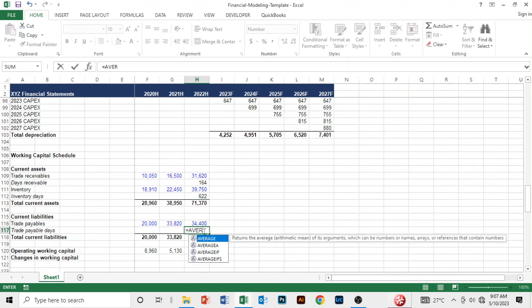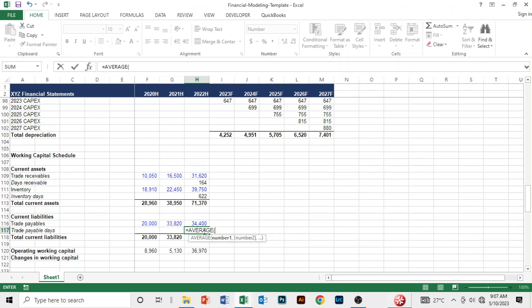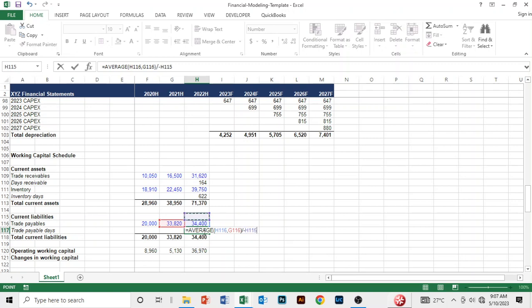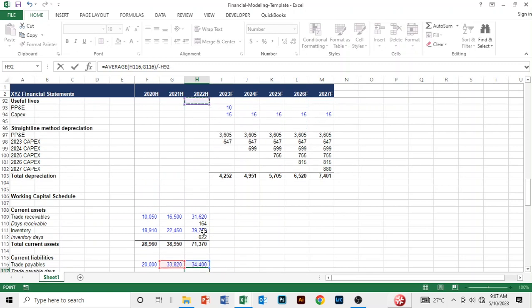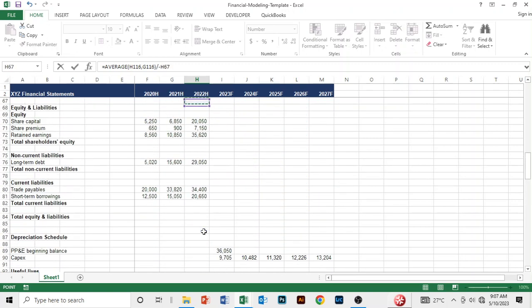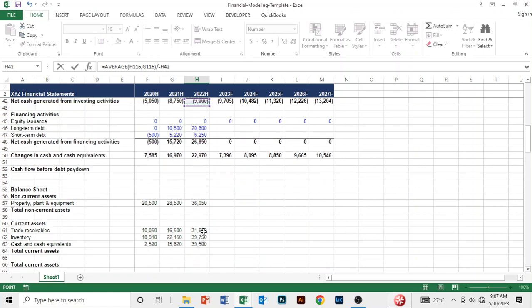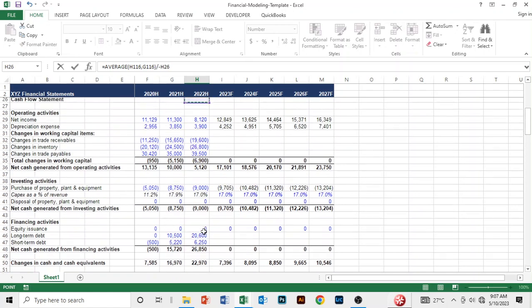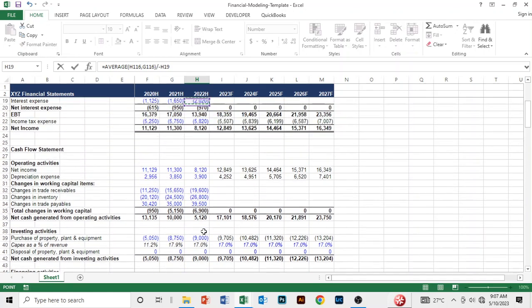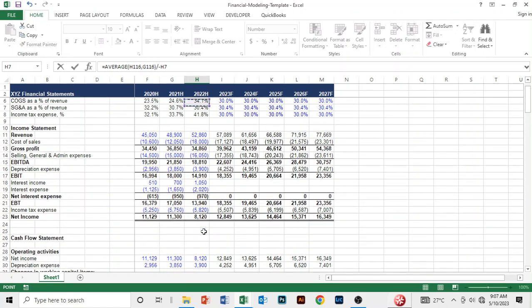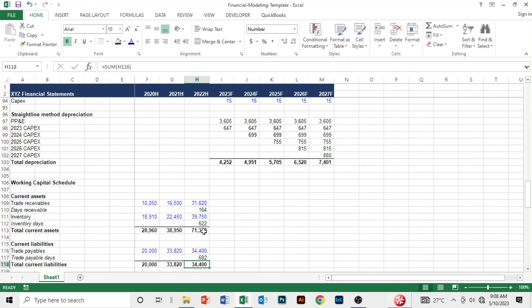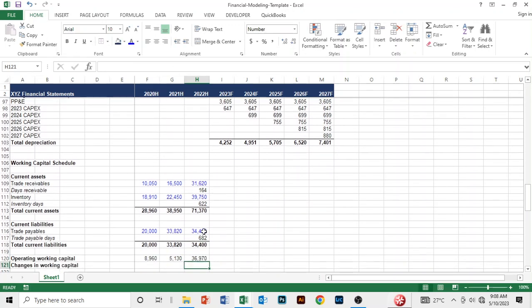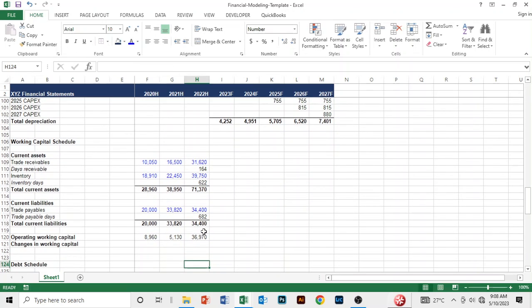Let me do the same here. I'll take this, divide by cost of sales for 2022, then multiply by 360 and we get 682 days to pay its suppliers.